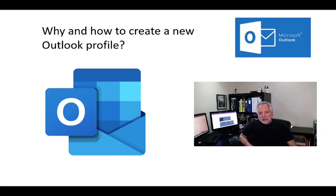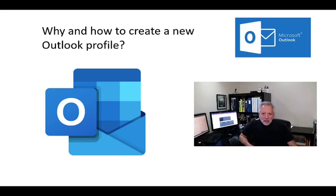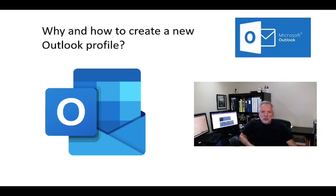First, I will tell you why you may want to create a new Outlook profile. Microsoft Outlook is the software that lets you manage your emails, contacts, calendar and tasks from your computer.